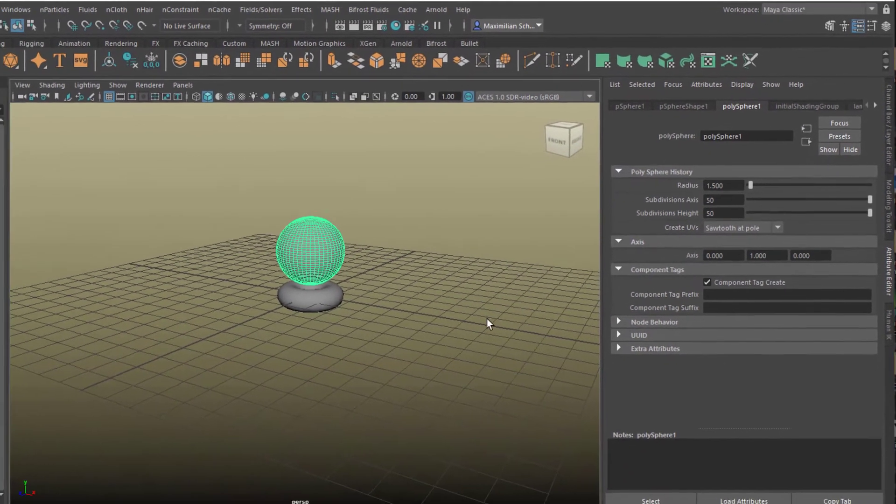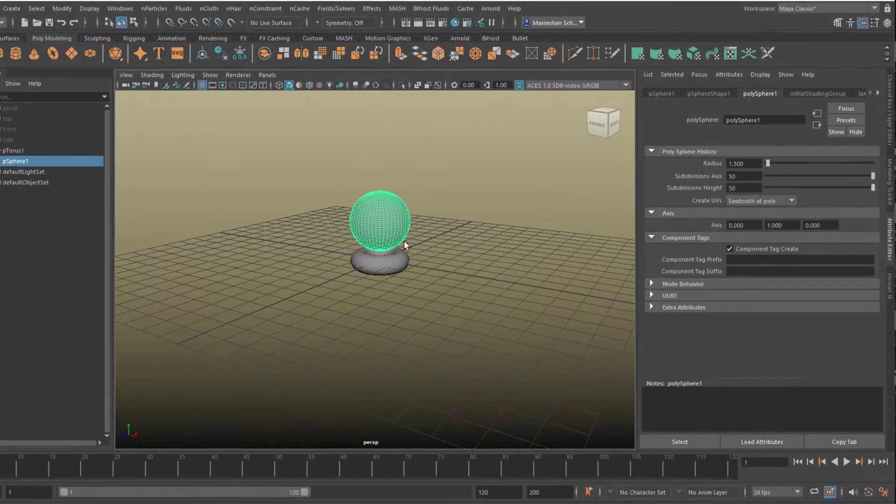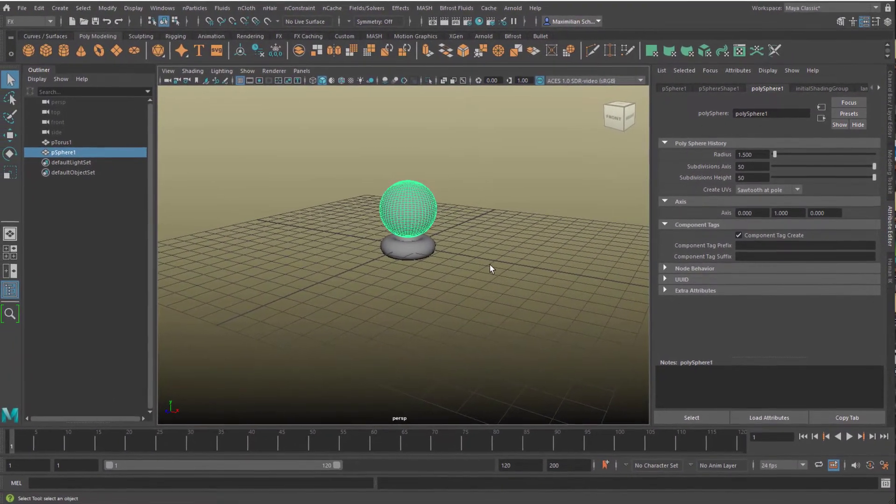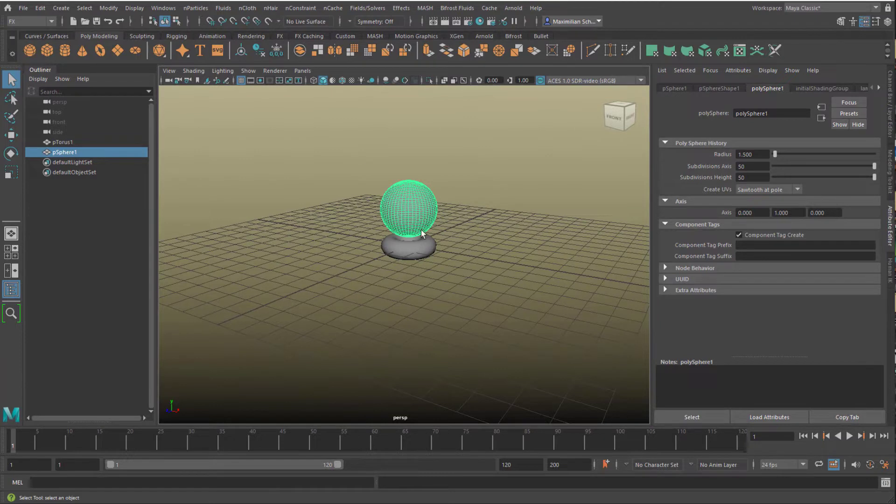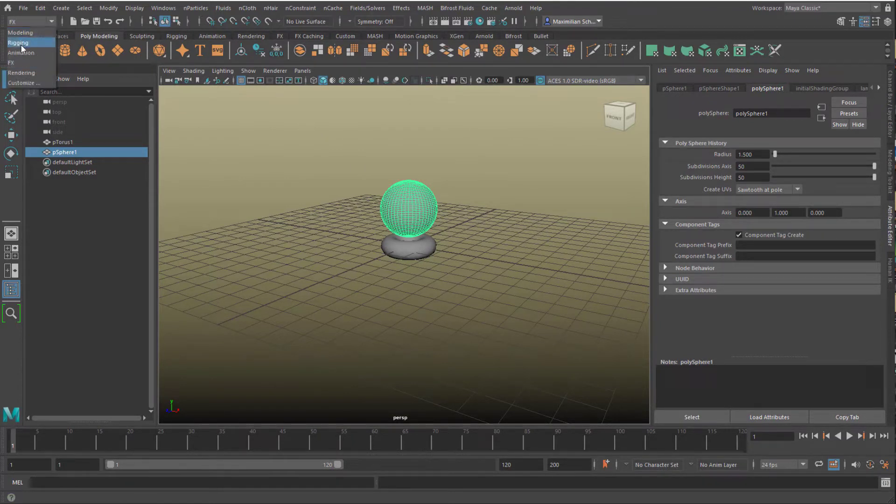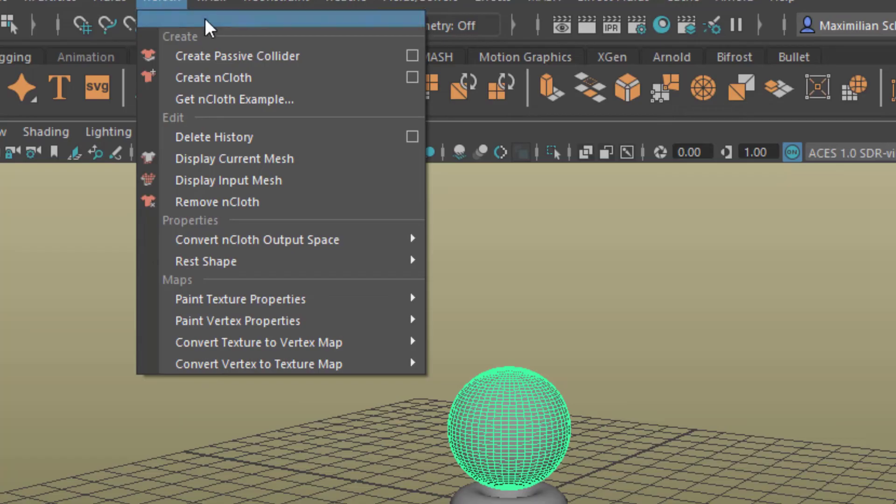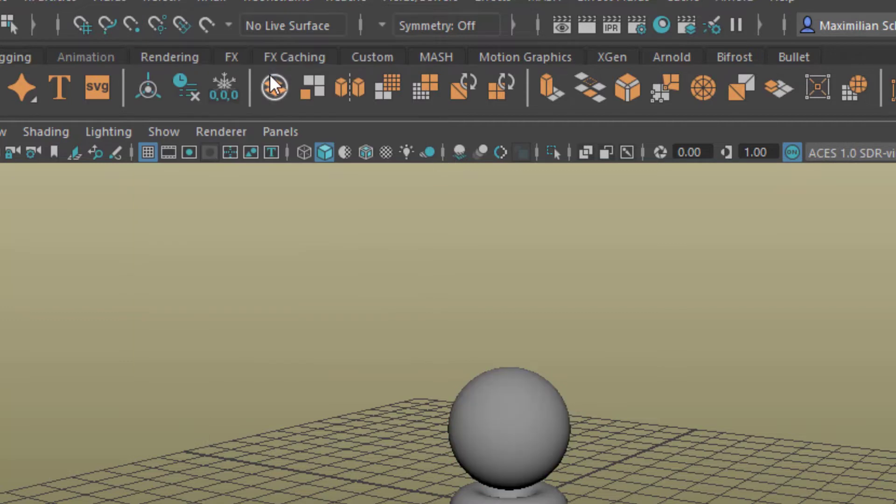The more geometry you have here, the more faces you have, the more precise goes the simulation. Now we have the sphere selected. We go to FX, if you're not there anyway. Go to nCloth, and here we create nCloth.